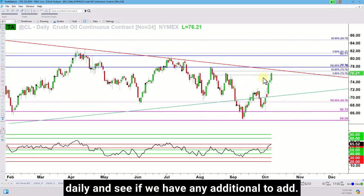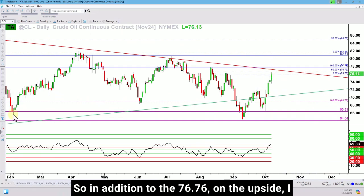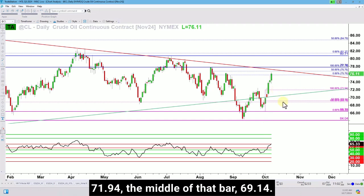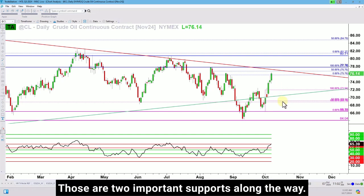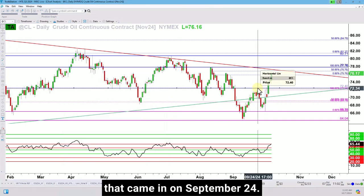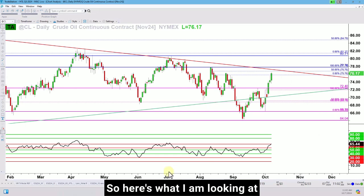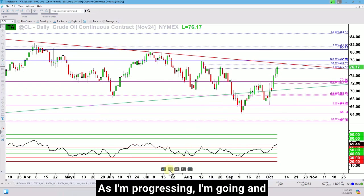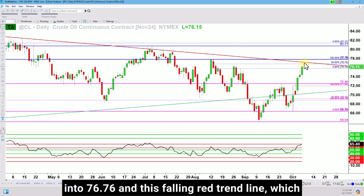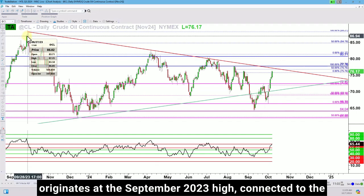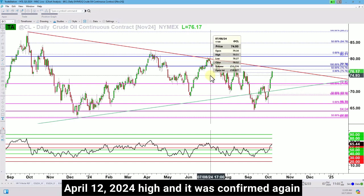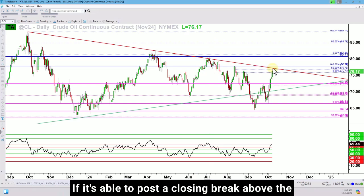Let's look at the price levels on the daily and see if we have any additional targets. In addition to 76.76 on the upside, I would look at this entire range — it's a big outside bar that formed on October 1st. The high of that bar is 71.94 and the middle of that bar is 69.14. Those are two important supports along the way, the more important being 71.94 because it's also near this previous top that came in on September 24th. The contracts are poised to trade higher into 76.76 and this falling red trend line, which originates at the September 28, 2023 high connected to the April 12, 2024 high.